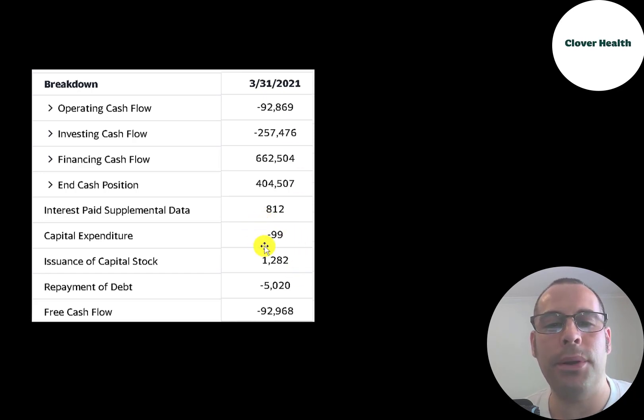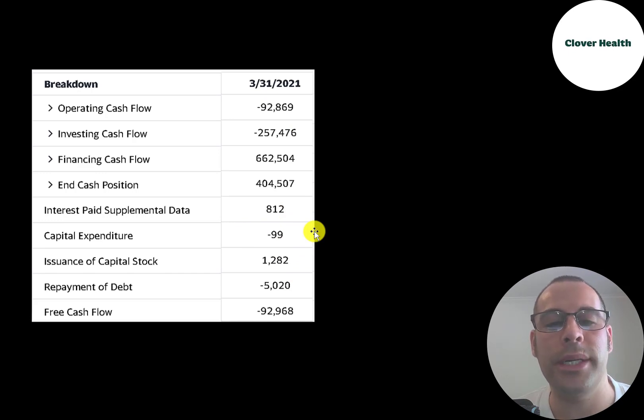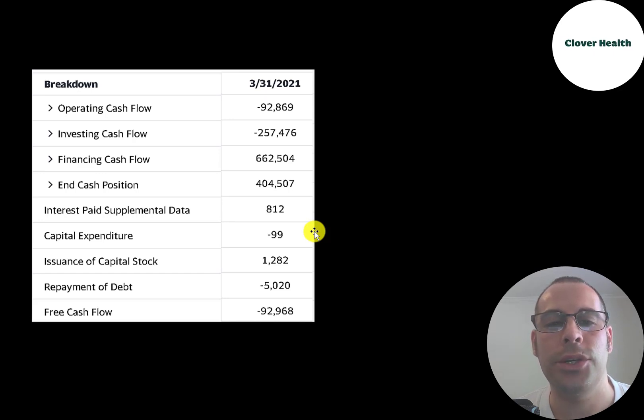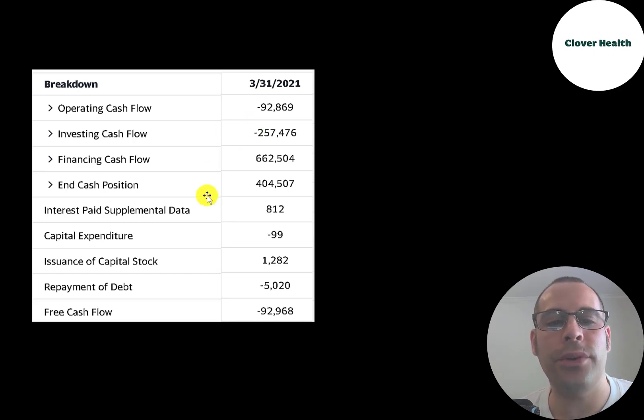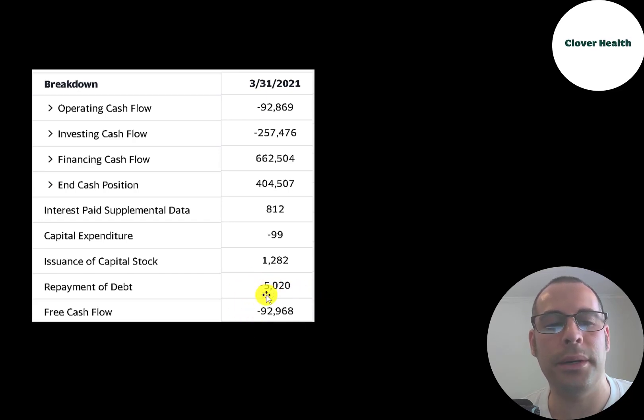And they don't have much in capital expenditures because most of the expenses used to grow the business are from research and development. They don't need to buy factories or expensive equipment, just computers. Operating cash flow minus capex gives you your free cash flow, which of course is negative in the first quarter.